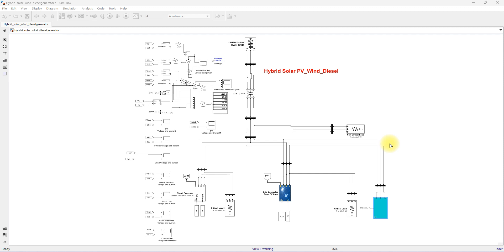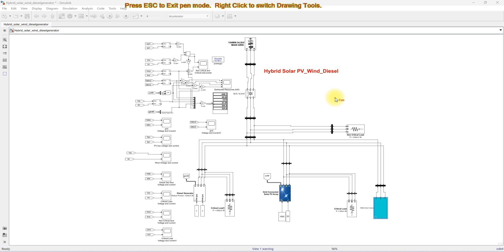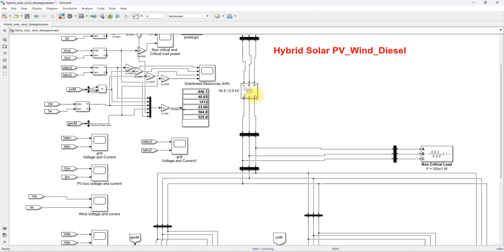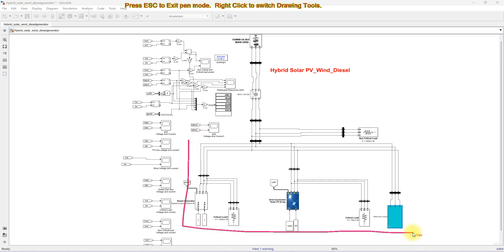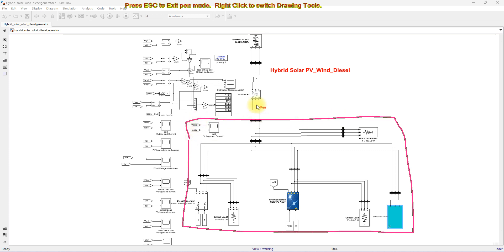Hi viewers, welcome to Lama Solution. Today we are going to see about the hybrid solar PV wind diesel generator system in MATLAB. This is a simulation model I created for a hybrid PV wind diesel generator system. The system consists of a main grid with a rating of around 154 megawatt and voltage rating of 34.5 kilovolt, connected to a step-up transformer that steps the voltage from 34.5 kV to 400 volt, which is then connected to the hybrid system.